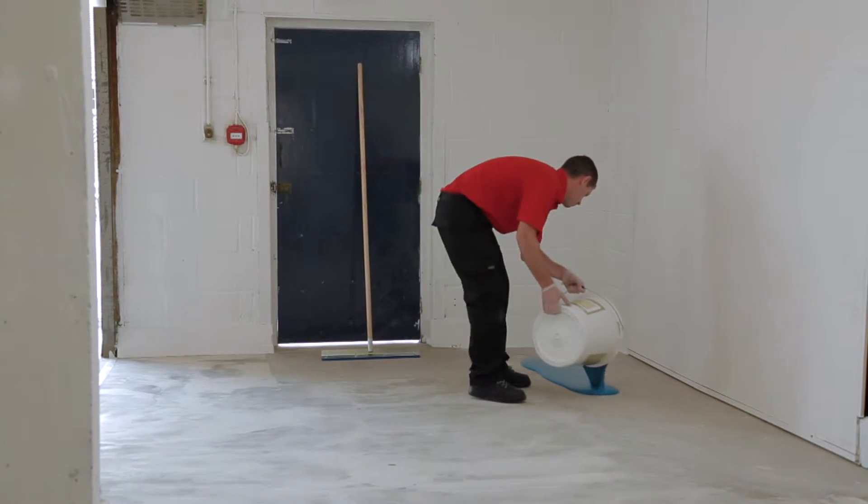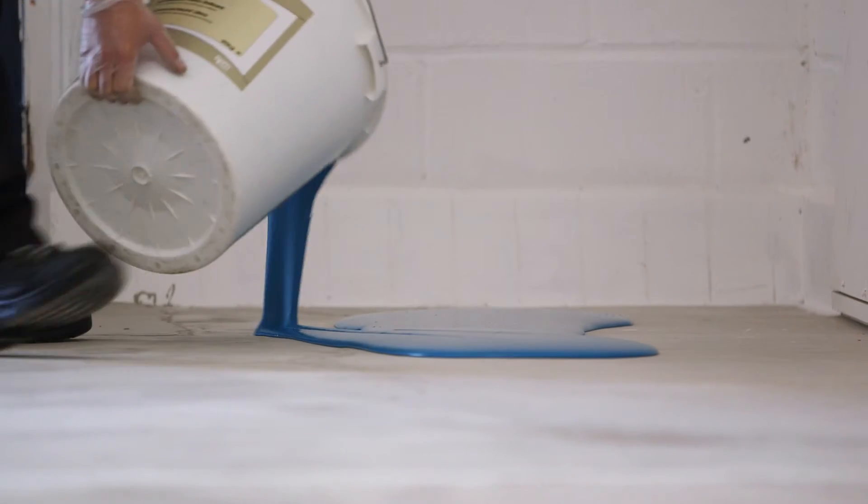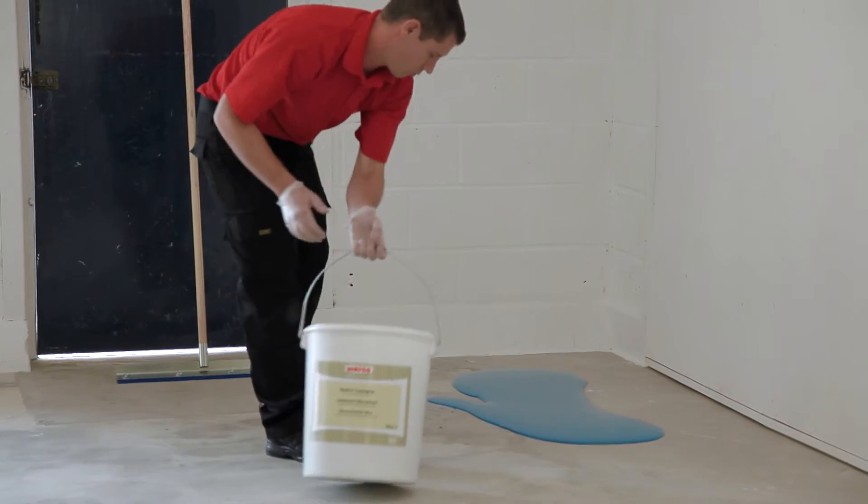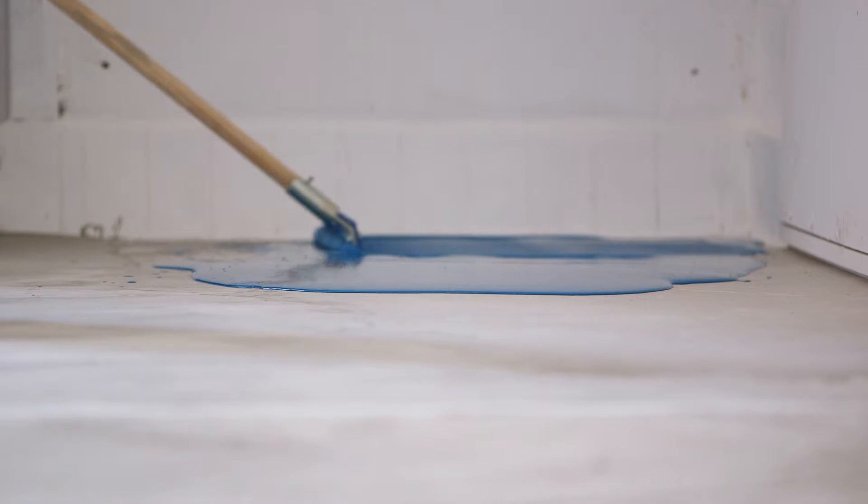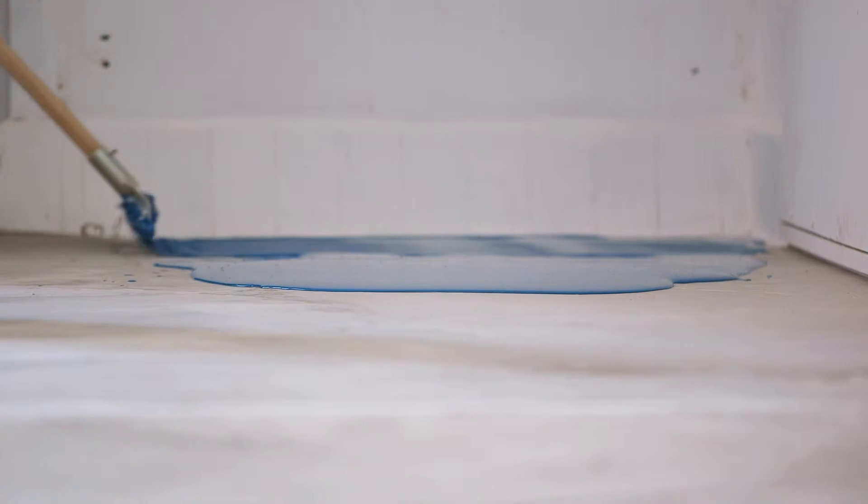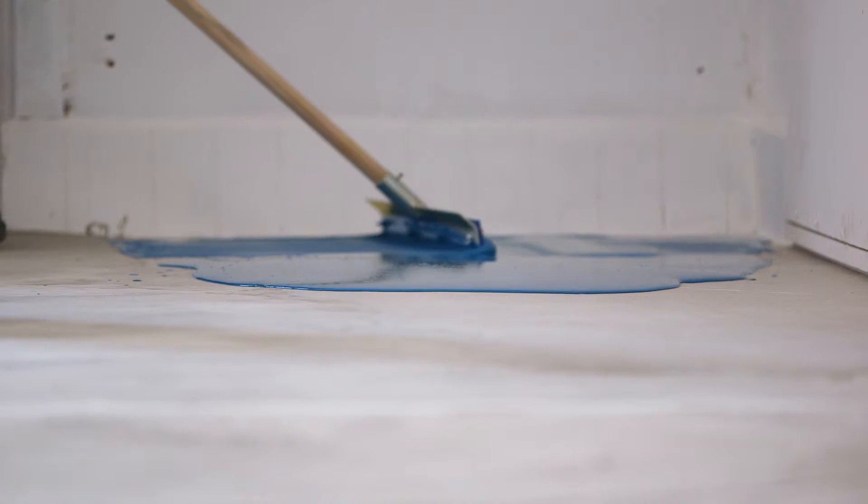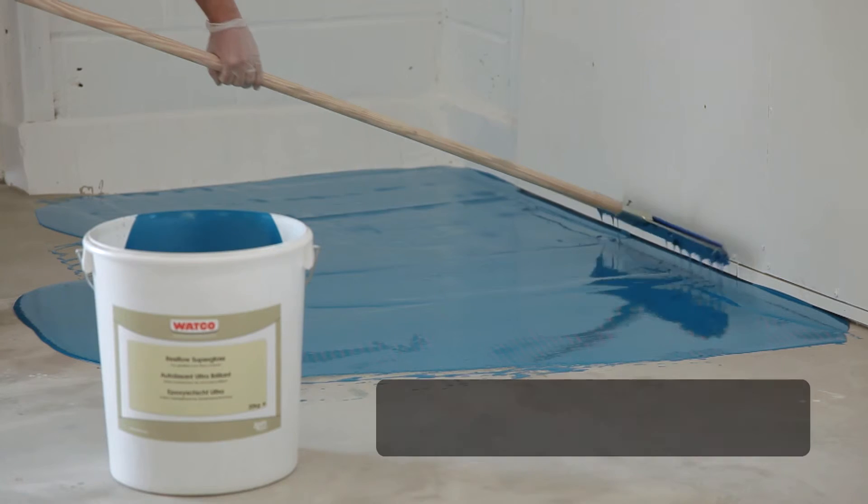Working in sections of approximately five square metres, pour the mixed Resiflow Supergloss onto the prepared surface. Then spread evenly to a depth of one to two millimetres using the Resiflow applicator or float.